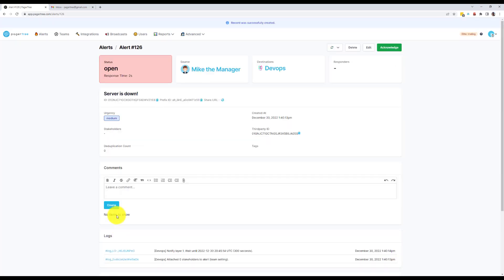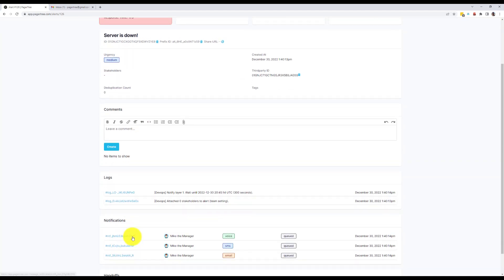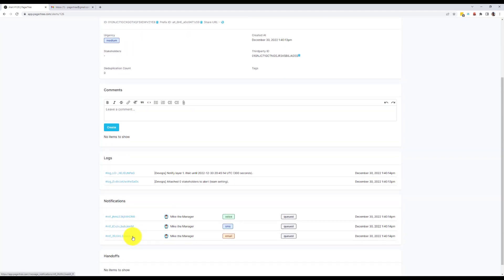Here you'll see timers that are keeping track of our response time. We can also see things like alert status, urgency, and who the alert is currently assigned to. In the details below, we can see the description, comments, logs, and notifications that were sent as a result of this alert.